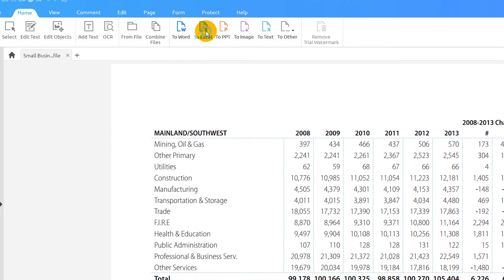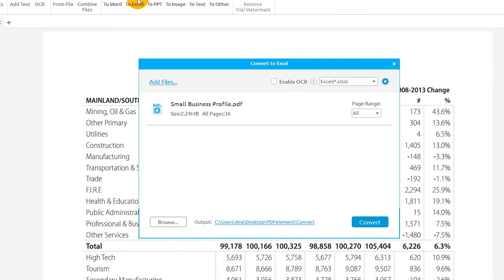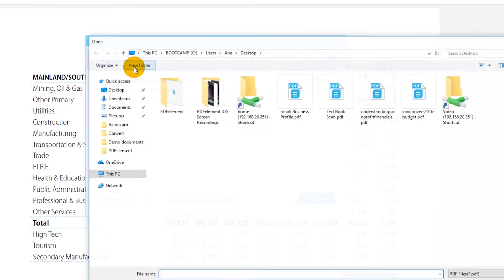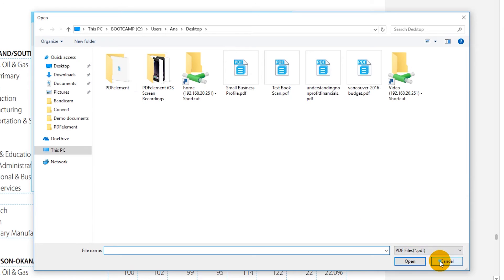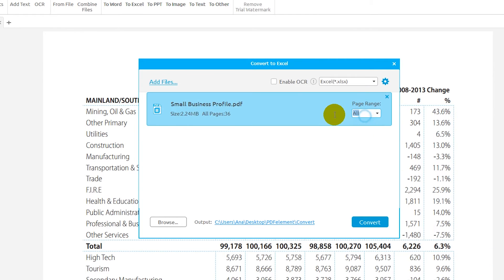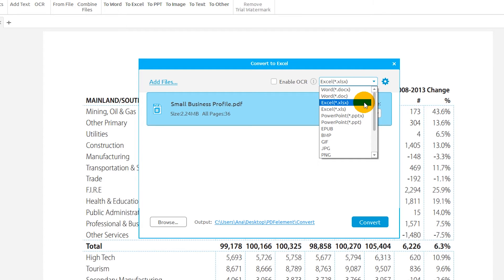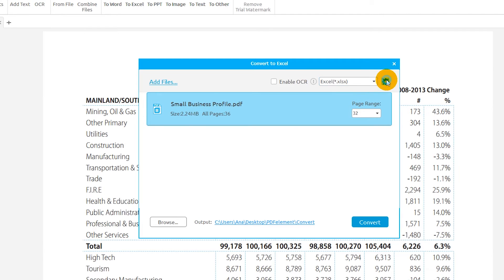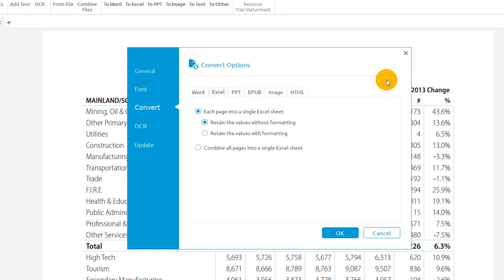On the Home tab, select To Excel. You can add more than one file into this window by clicking the Add Files button. Enter the specific page to be converted or range of pages for each document. You can choose an output file from two different Excel formats found in the drop-down menu. Click the gear icon to modify Excel conversion settings, such as exporting each page of the file into individual Excel sheets or combining all pages into a single sheet.